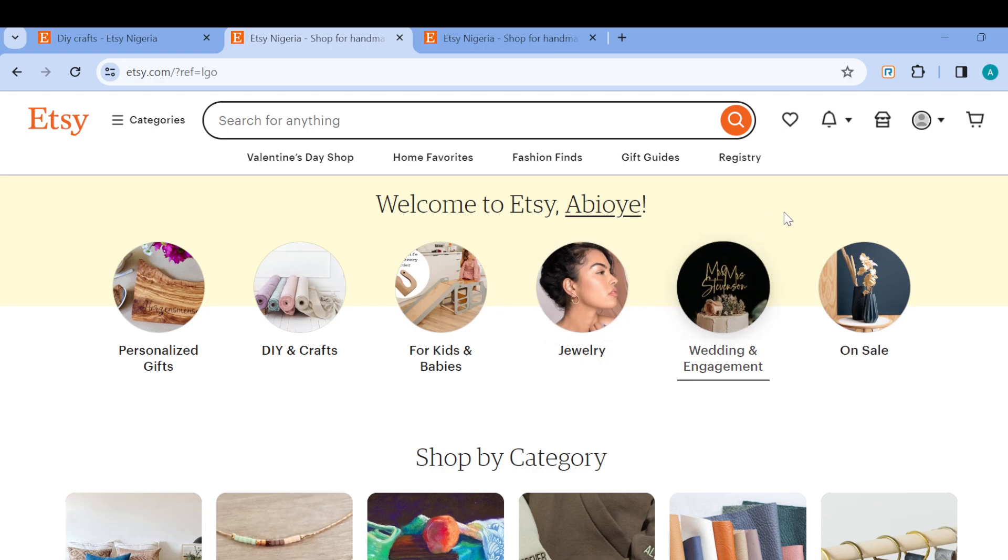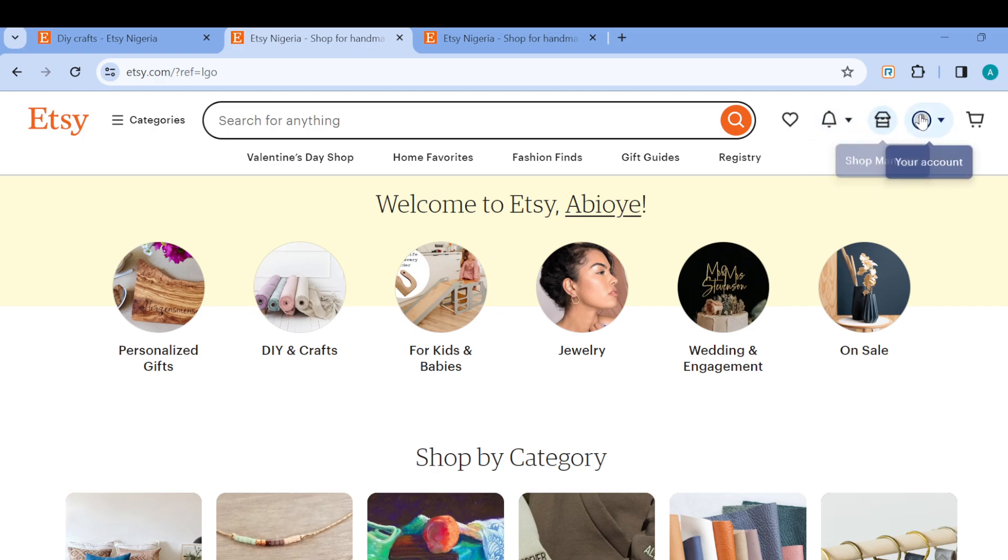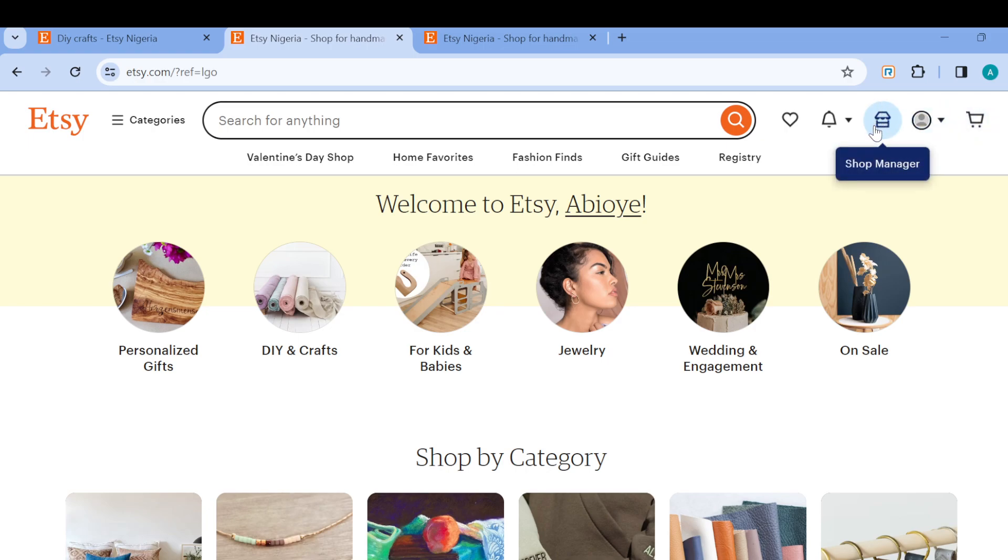You can see some icons such as the favorite icon, updates, shop manager, your account, and cart. Once you can see this, the next step is to go to your shop manager.